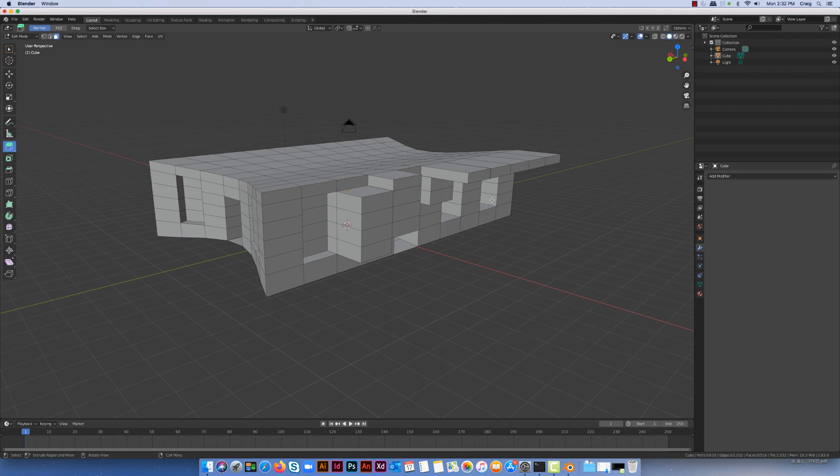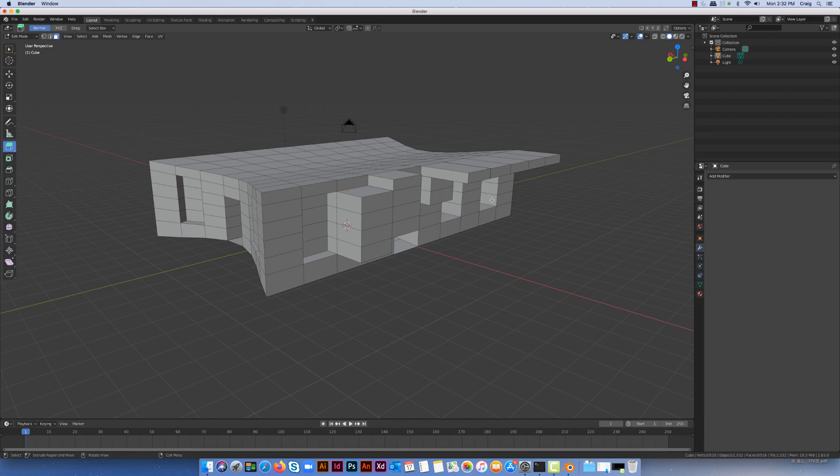Now decimation is a method where we can reduce the number of polygons within a model, and that's quite important when we're taking our models into other software packages like Unity where we're creating an environment and we want the number of polygons to be as few as possible while still maintaining the look of the model.